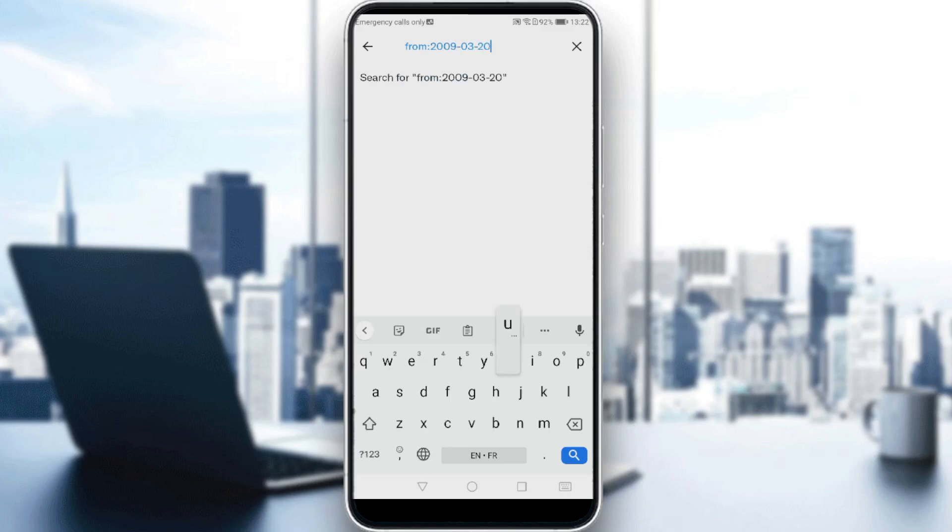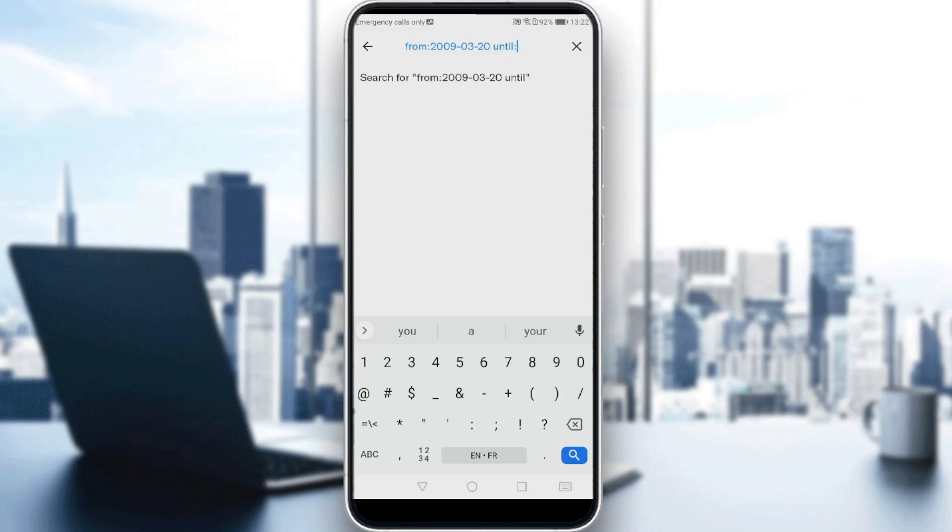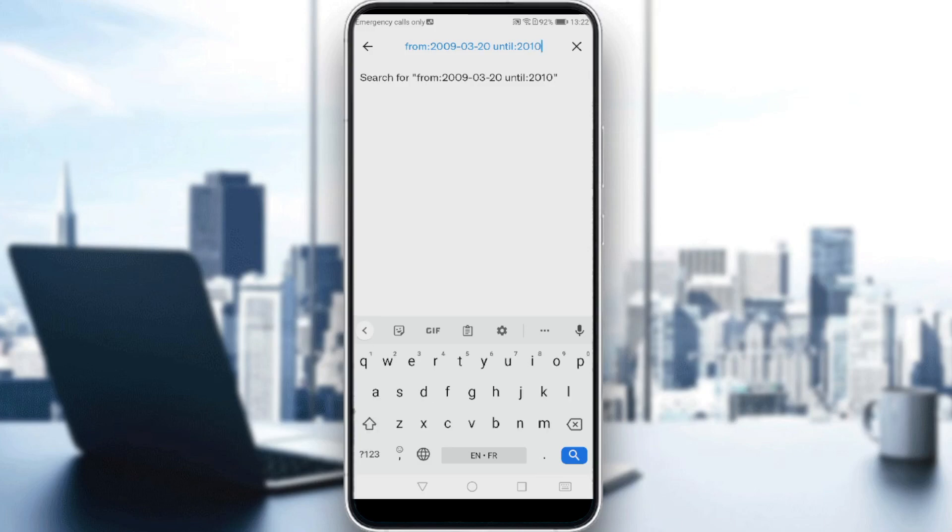Then all you need to do is type 'until', and of course you'll need a space. Then colon, then type the date that you want, so let's do 2010, month 1, day 3, and hit the search button.